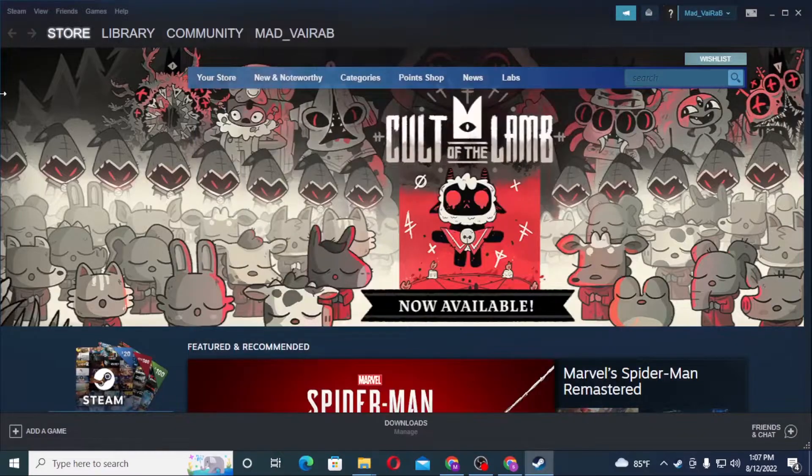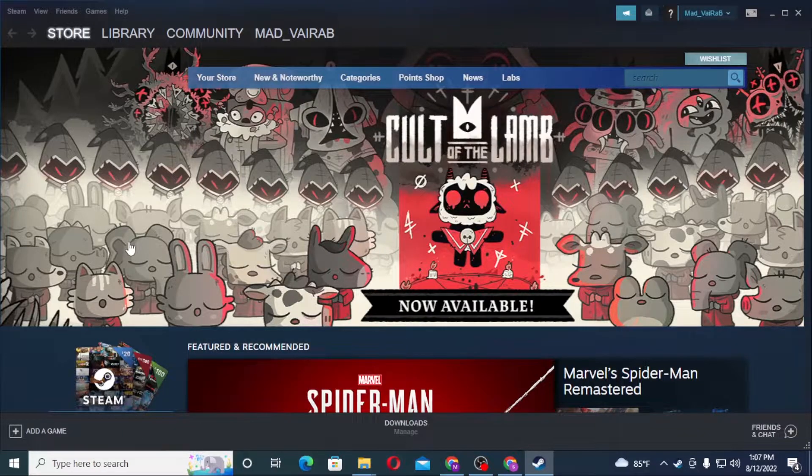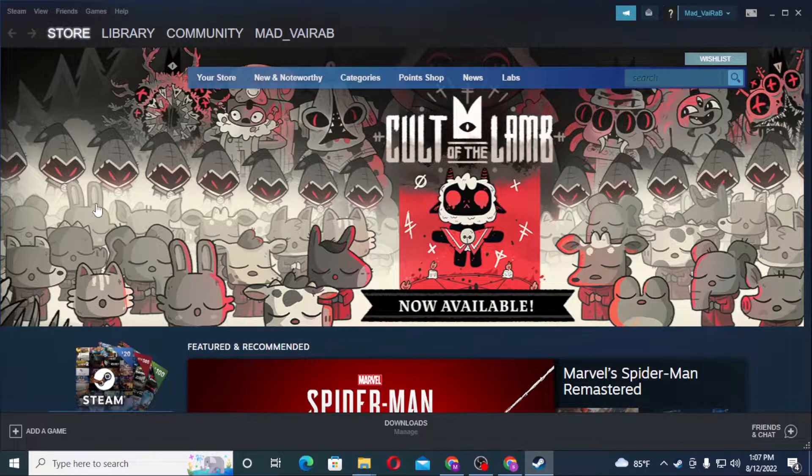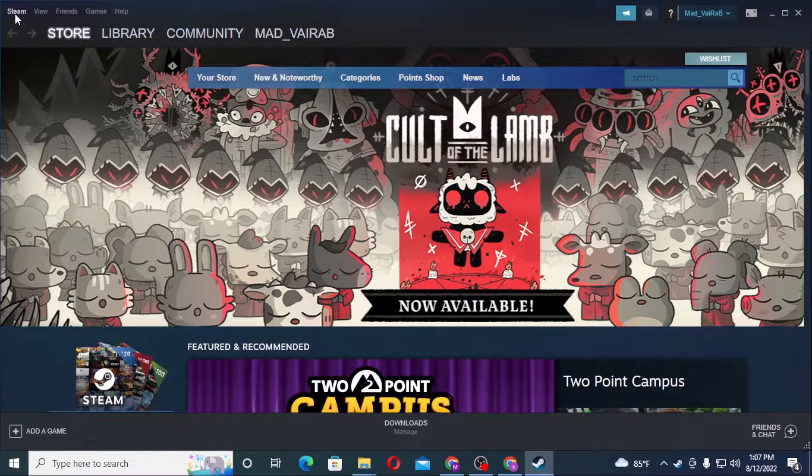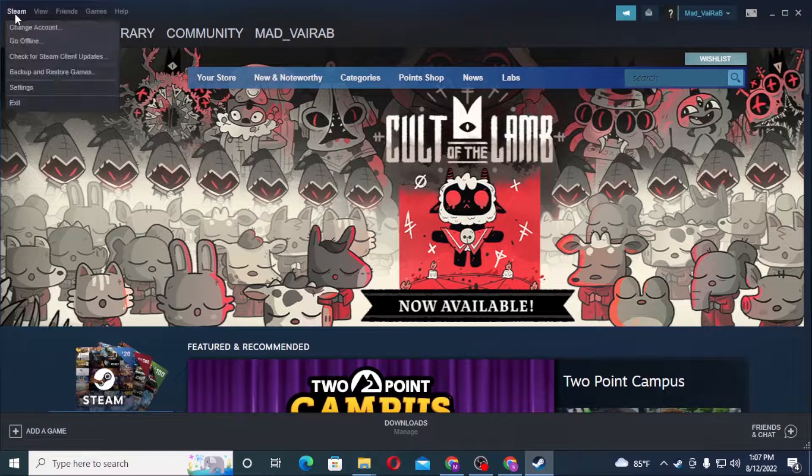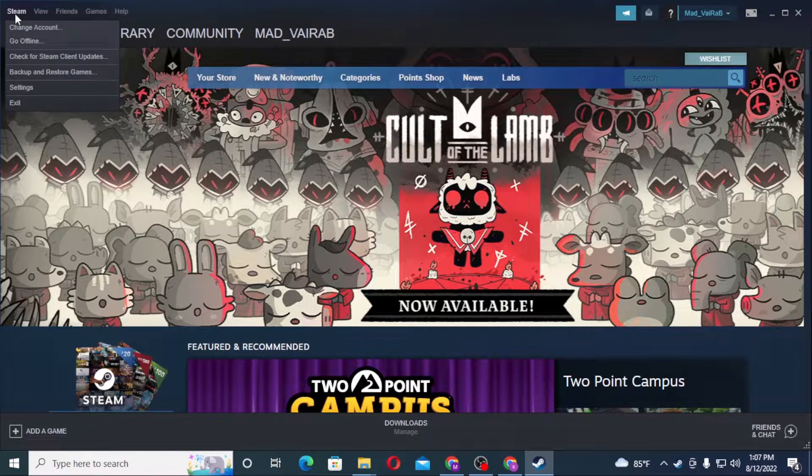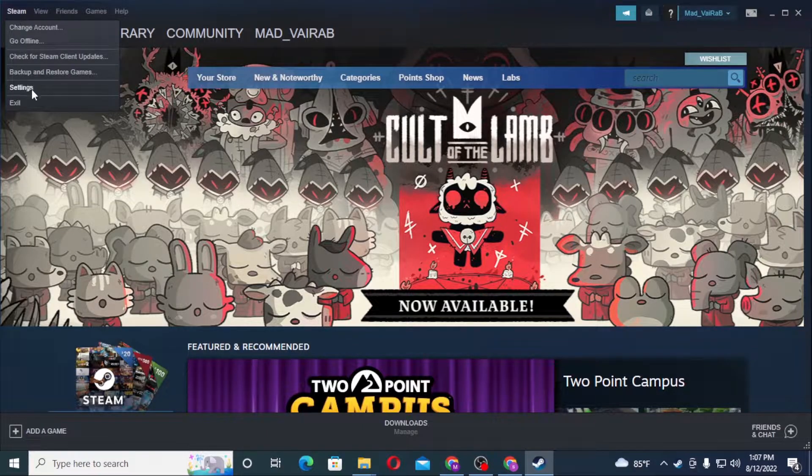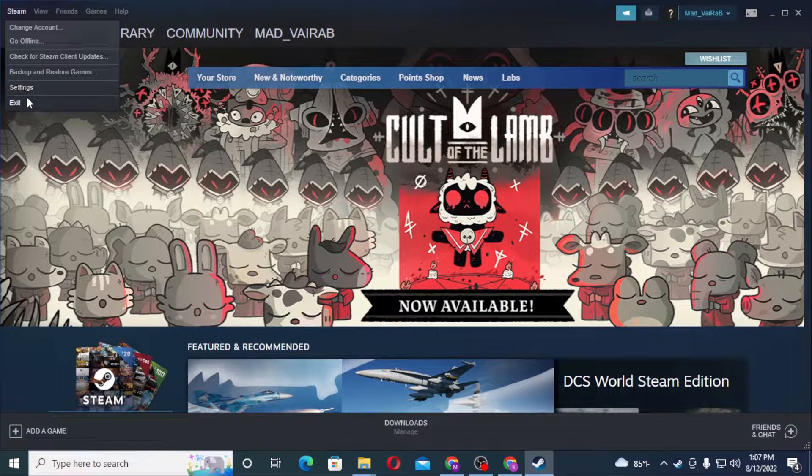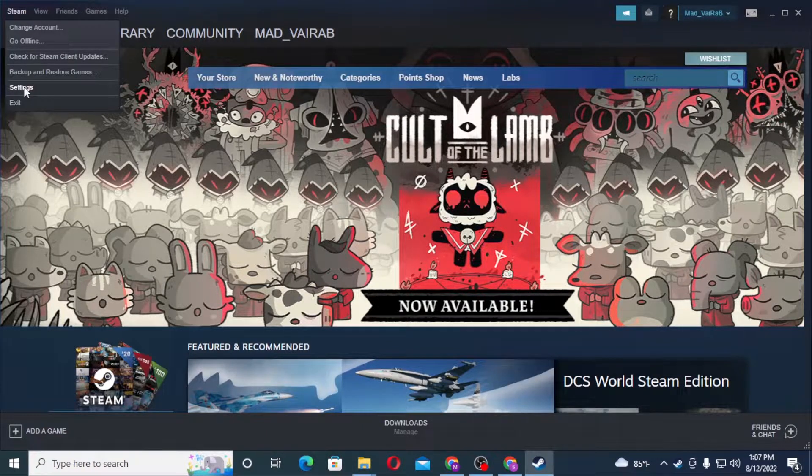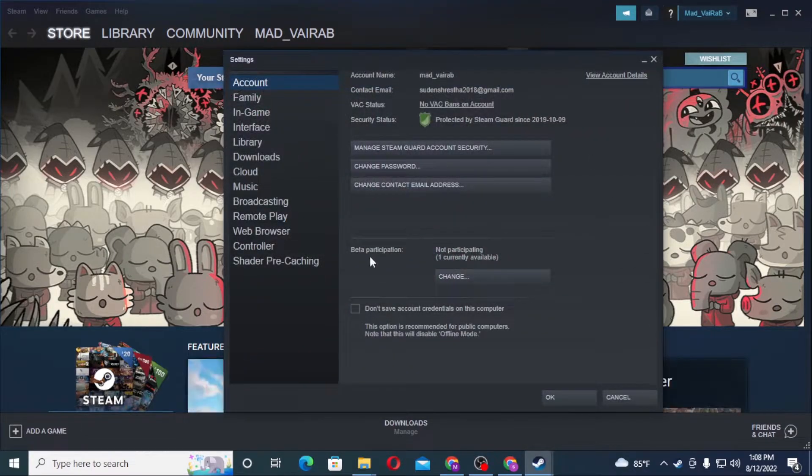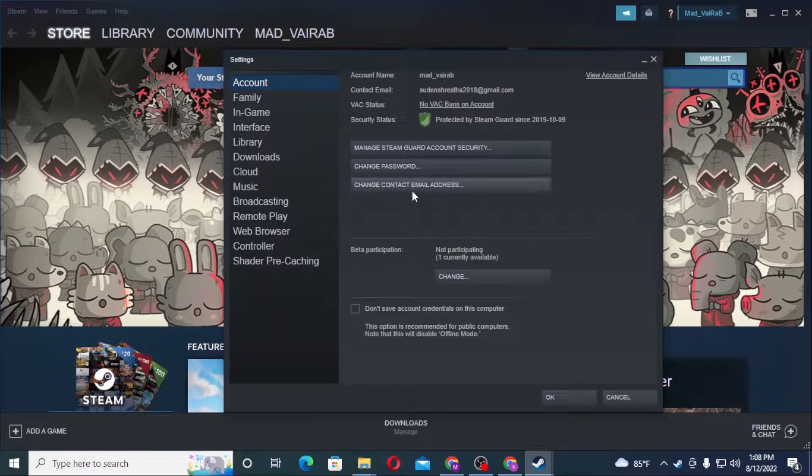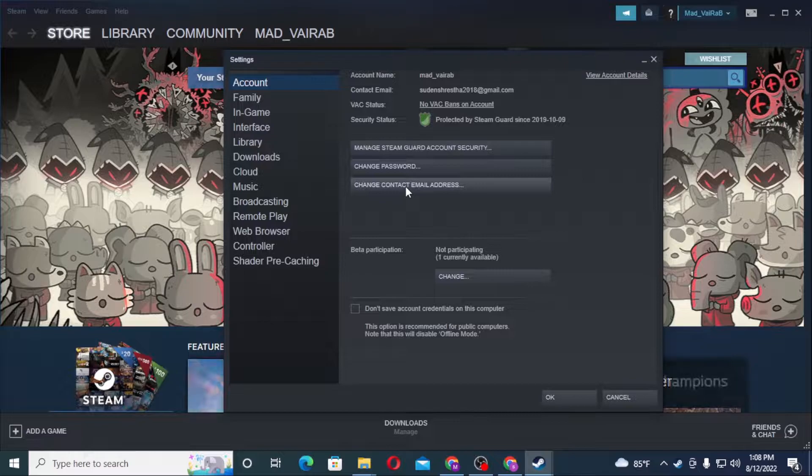You can see the interface, and on the top left corner of your screen you can see Steam available over here. Click on Steam and just above the exit you can see Settings. Click on Settings and when this pop-up appears, you can see the change contact email address option available over here. Click on change contact email address.